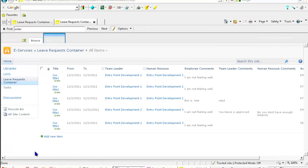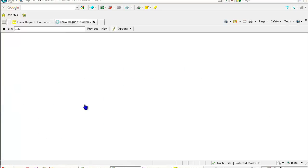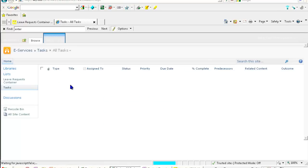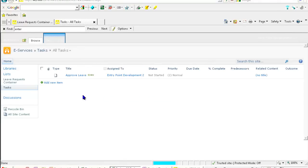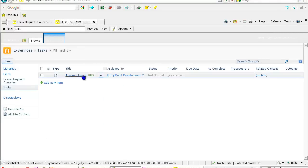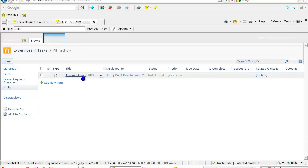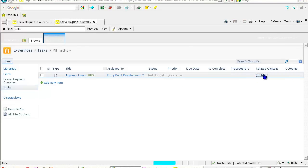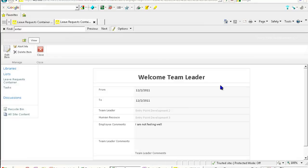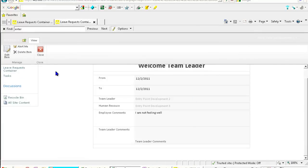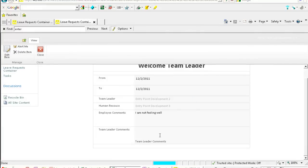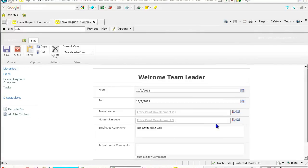If I check, I will go first to the tasks list and see that there is a task which is approve the leave, and there's a related item. We can add a better related item here. Welcome team leader, I can just edit and go ahead. There's one way to access this form, the other way is through the email address.